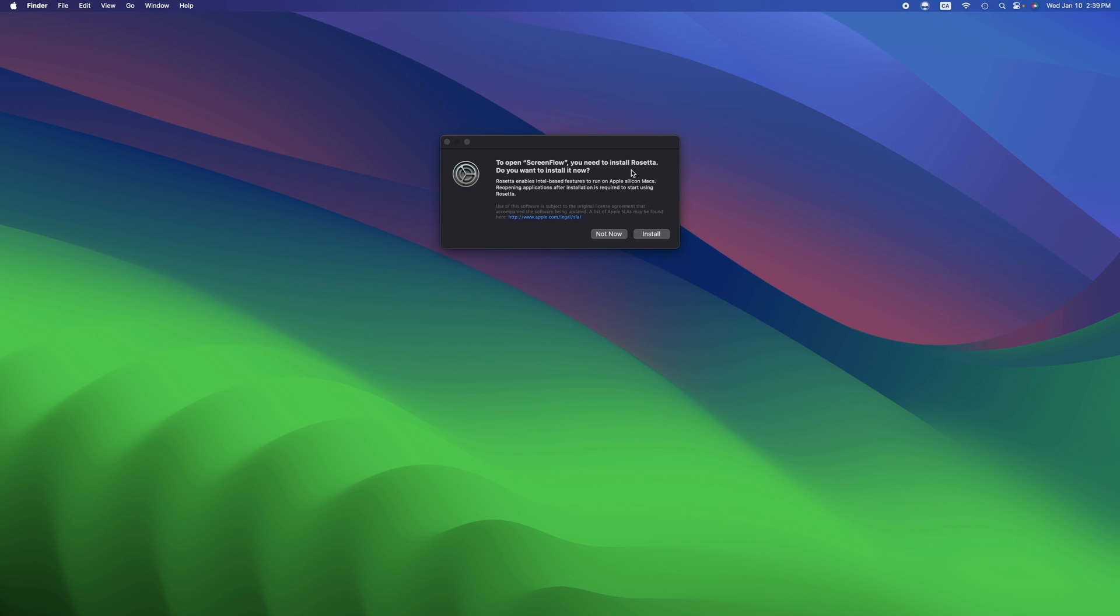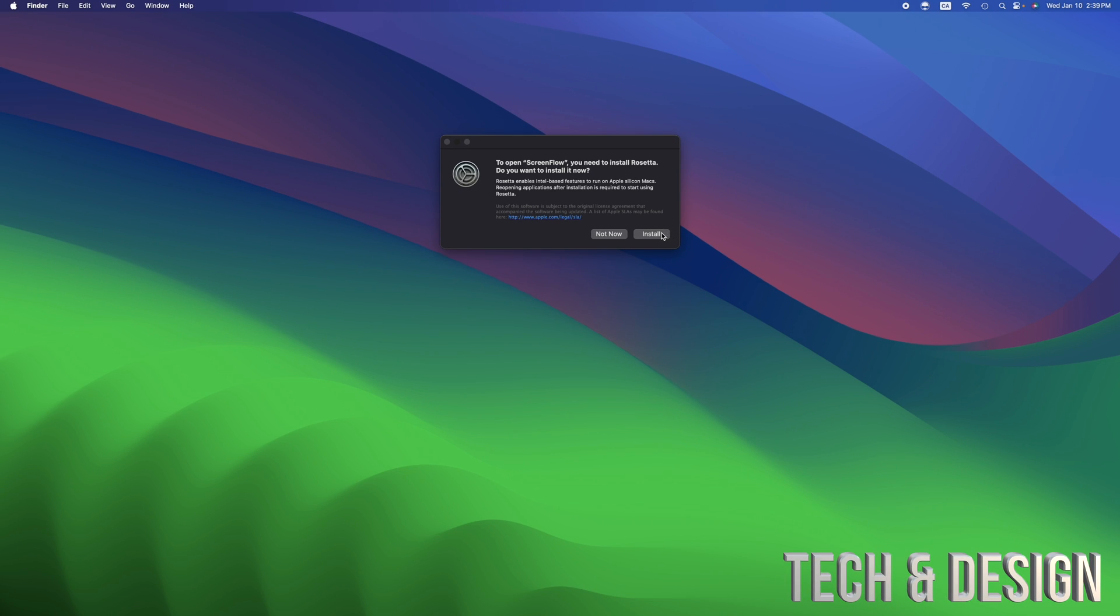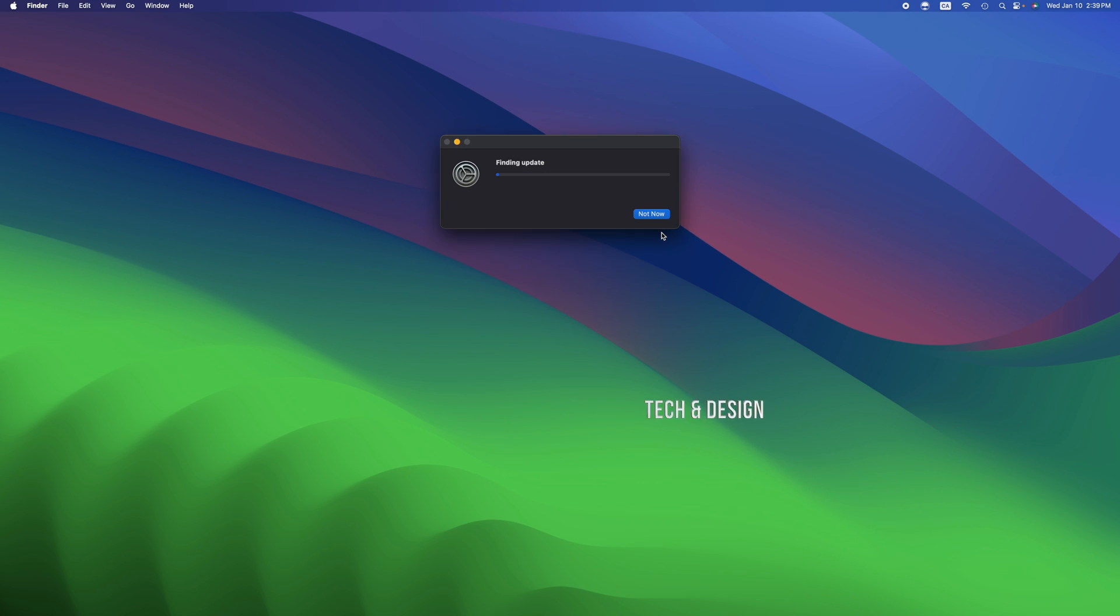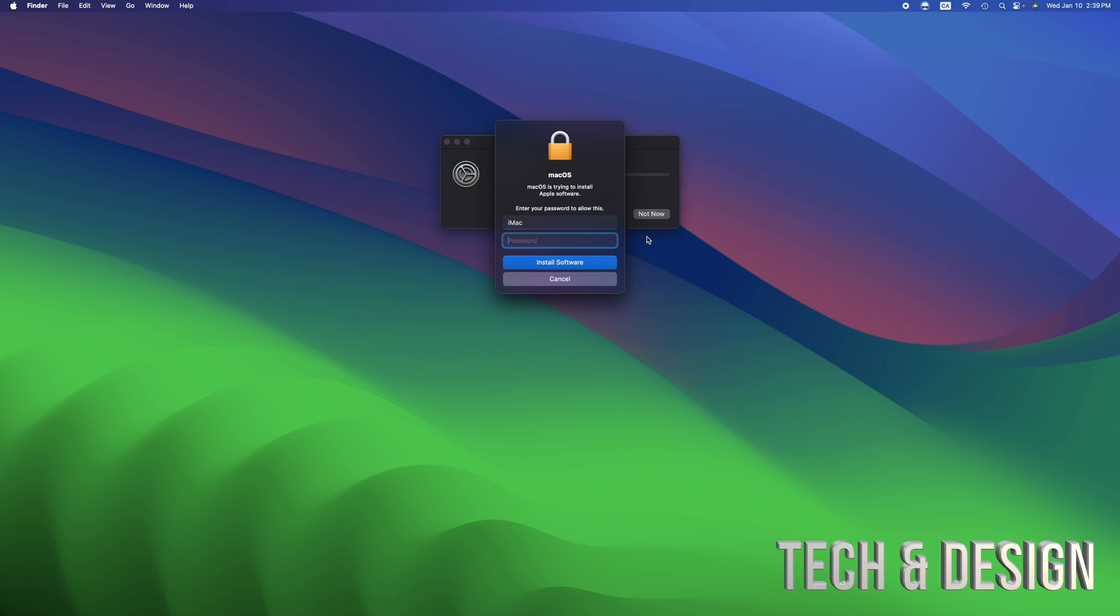M1 and M2 and M3 computers, it's not the same thing as Intel. But Intel things can work on it, you just have to install that.